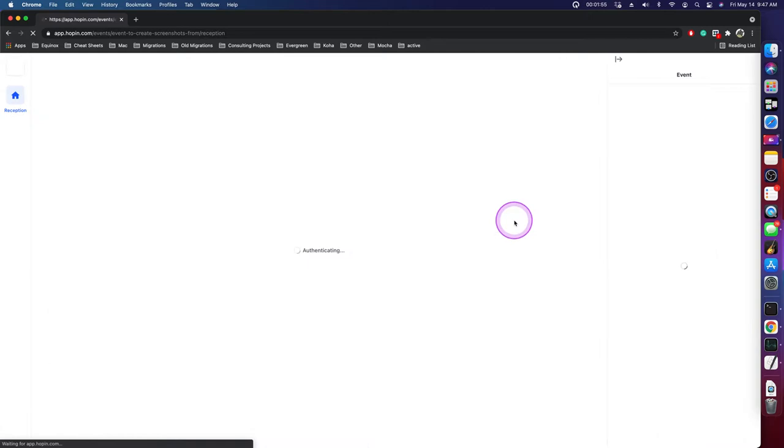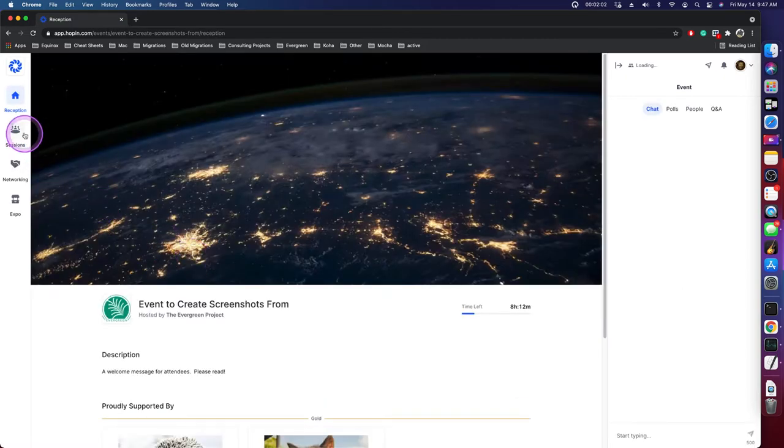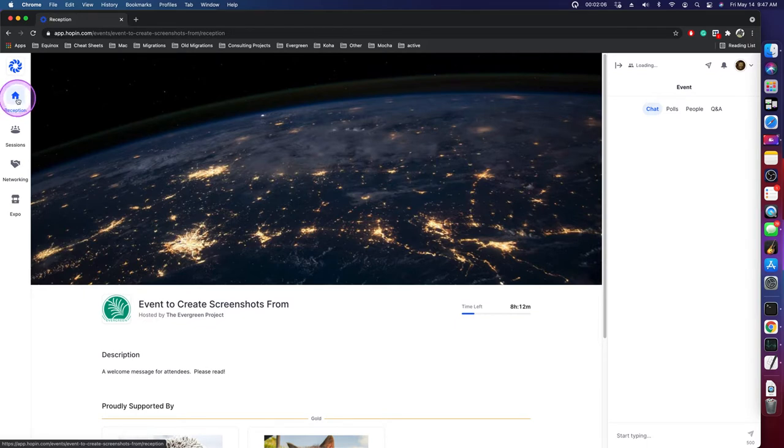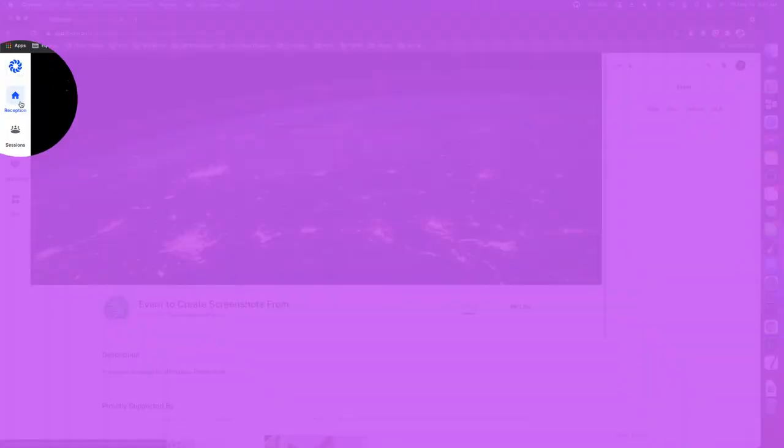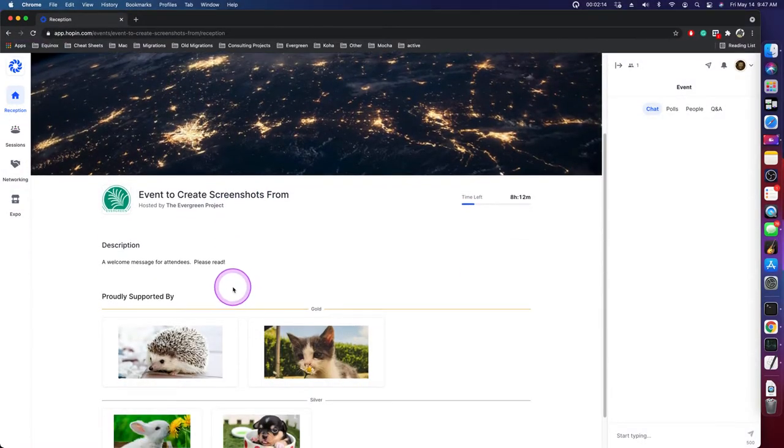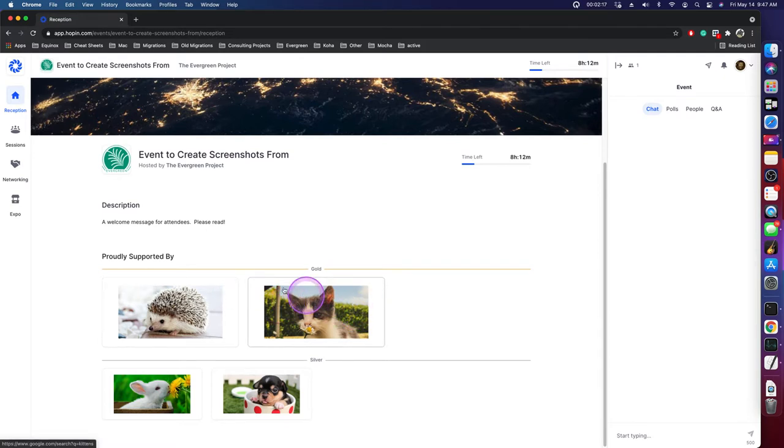We're going to enter the event, and then we're going to look at a couple of areas. The first thing we're going to see as we log in is the reception area. You see that on the right-hand side here. The reception area is where everybody enters initially into the event, and down here you will see the sponsors.